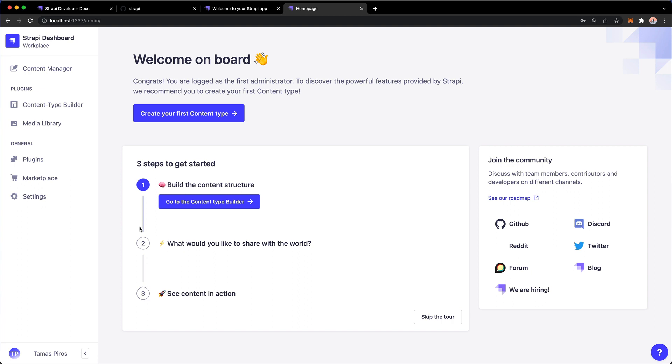Awesome. So what you see here is your Strapi dashboard or essentially the admin UI. And the admin UI allows you to manage your content types, manage your content, check your plugins, add, modify users